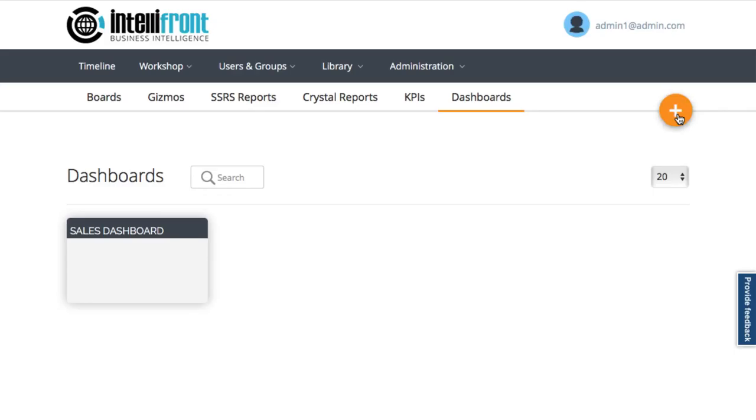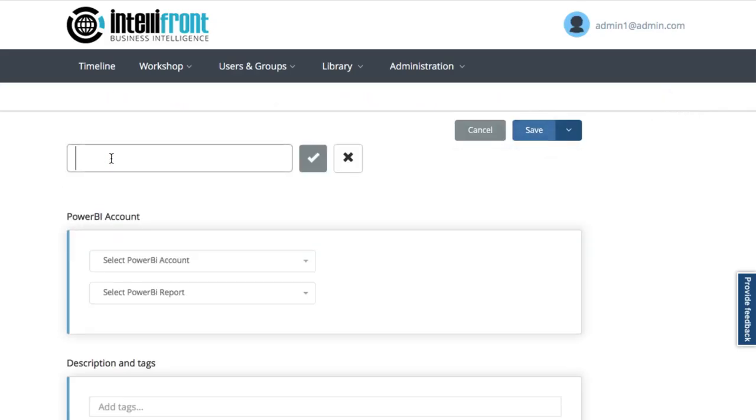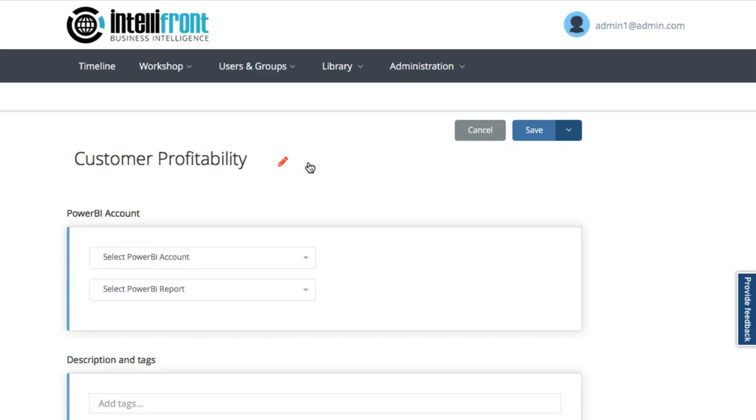We're going to click on the plus over on the right here and firstly let's name the new dashboard. Here we go, customer profitability, and tick that.